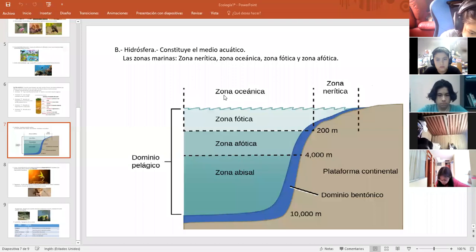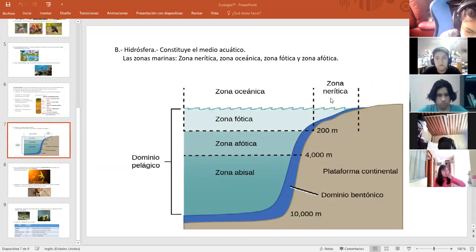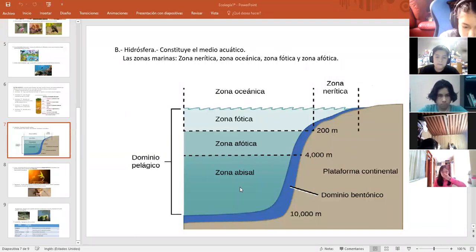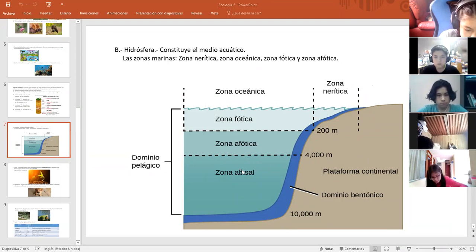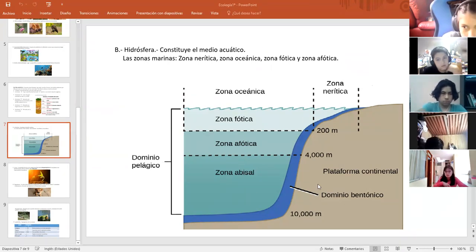Mucho cuidado entonces con la hidrósfera y las zonas marinas: la zona nerítica, la zona oceánica, zona fótica, zona afótica y zona abisal. Las características de cada uno ya se las dije.